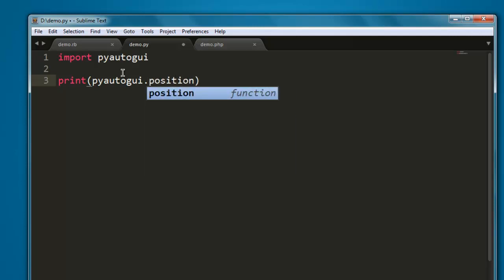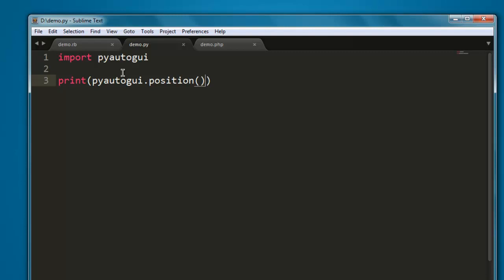Okay, and this is a method. So pyautogui.position method will be showing x and y axis values, and that will be printed on screen.